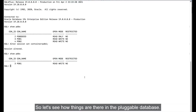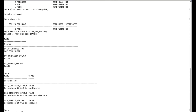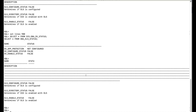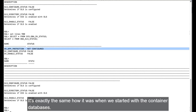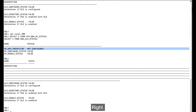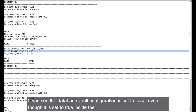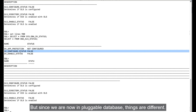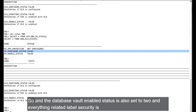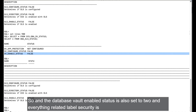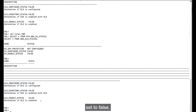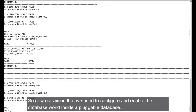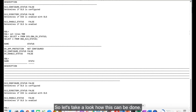Inside the pluggable database, the Database Vault configuration status is false — even though it's true in the container database. The Database Vault enable status is also false, and everything related to label security is false. Our aim is to configure and enable Database Vault inside the pluggable database.